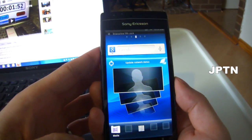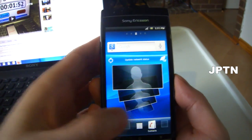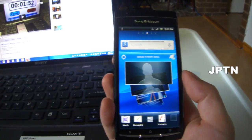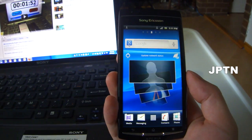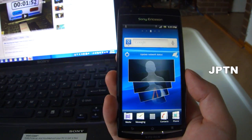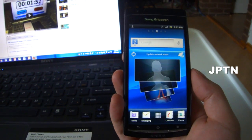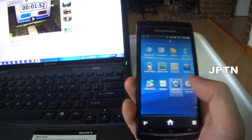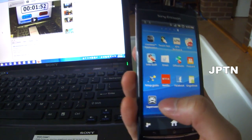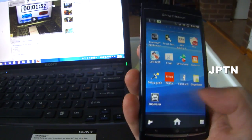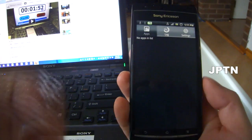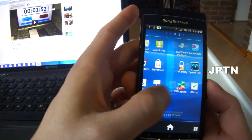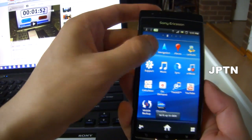Once your phone has rebooted — it's going to take a while — go into your applications and wait for it to start up. Go into your apps and you'll now see Superuser, and that means your phone has been rooted. Now I'm going to test it by installing BusyBox and AdFree.